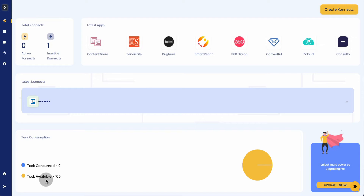I'm on the free plan here, so I get 100 tasks a month, which I can use across different types of tasks. But remember, if you're someone who integrates a lot of platforms, you're going to want to get a bigger plan — and I'm going to show you how to get a really good deal on this platform.